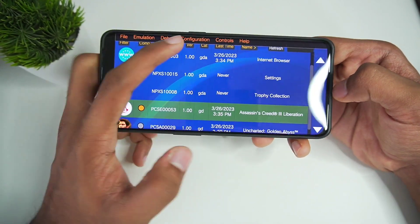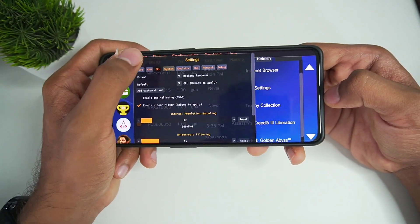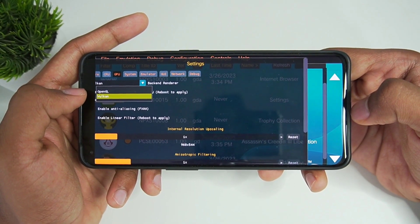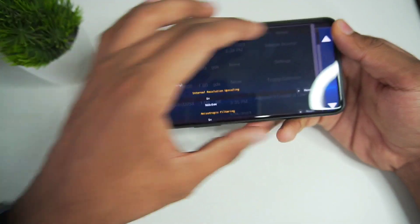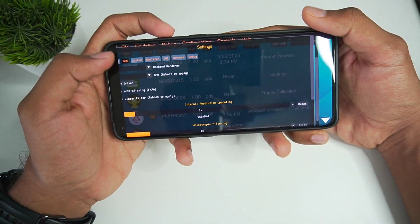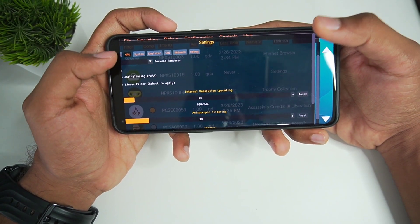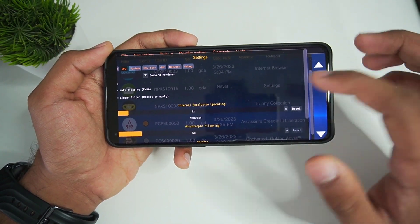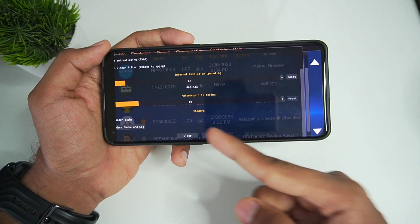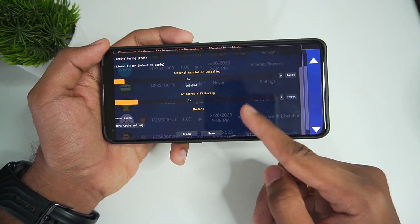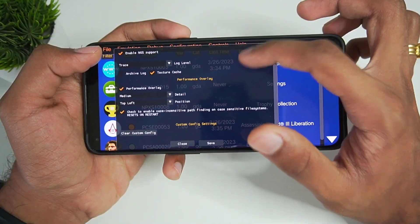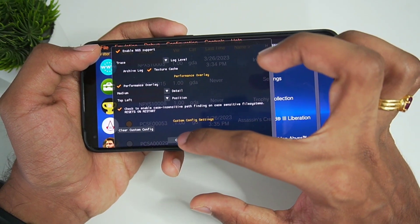Let's go back to Configuration Settings — we were at GPU. As mentioned, in the backend renderer you can now choose OpenGL as well. The settings interface just drifted to the left, which needs to be fixed. Device orientation doesn't really matter it seems. We'll try the Vulkan renderer since latest devices perform better with Vulkan. Anisotropic filtering is 1x and internal resolution scaling is also 1x. Let's go to System — the settings issue is fixed. Click Save and close.